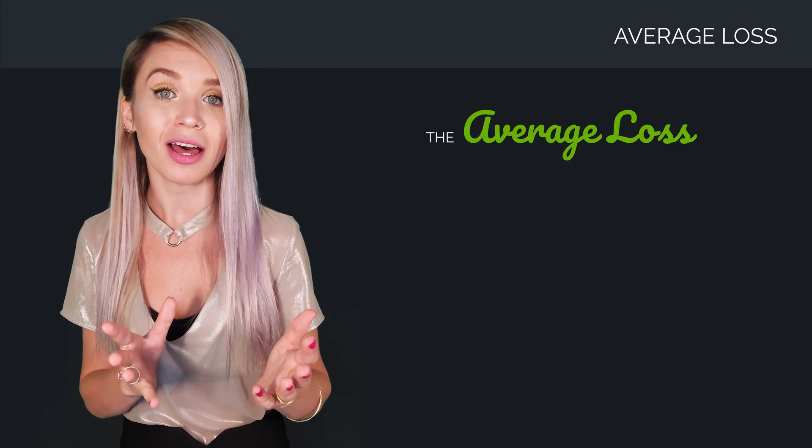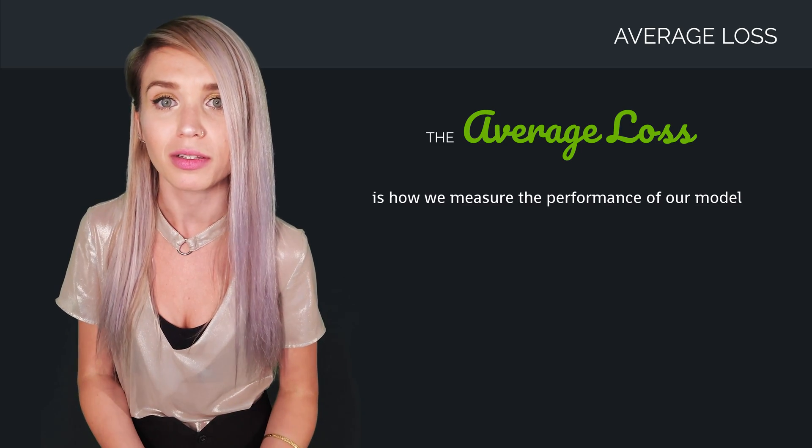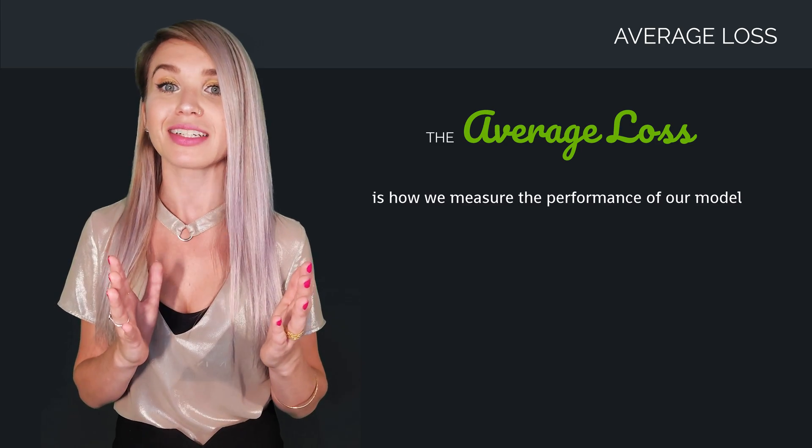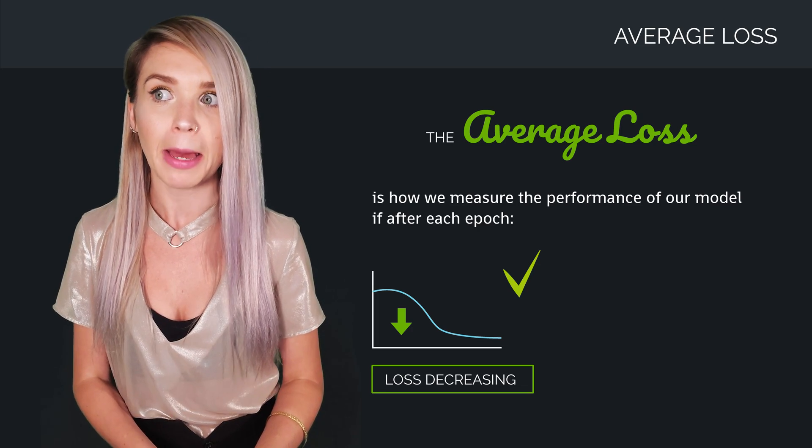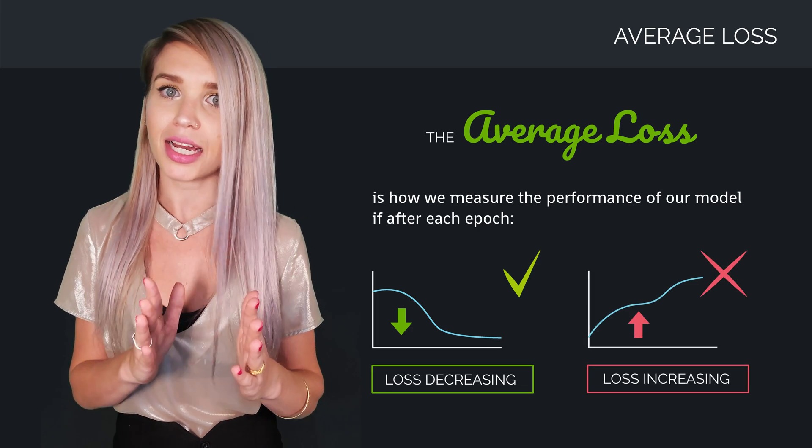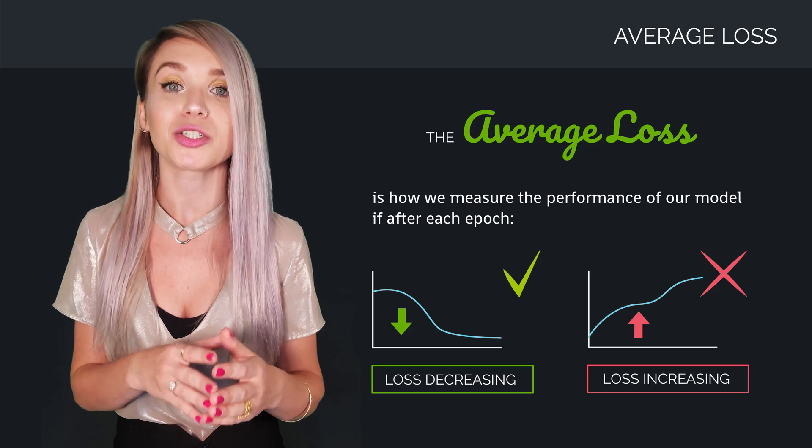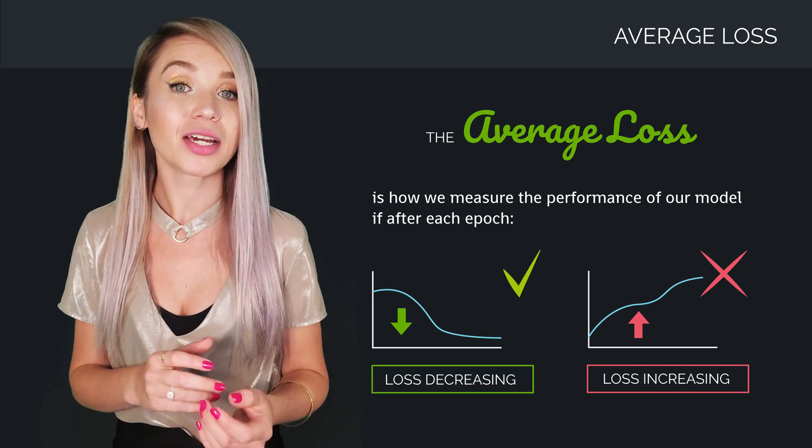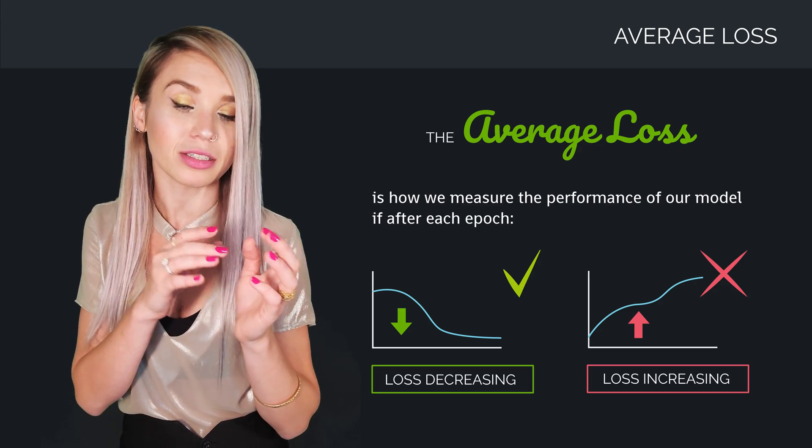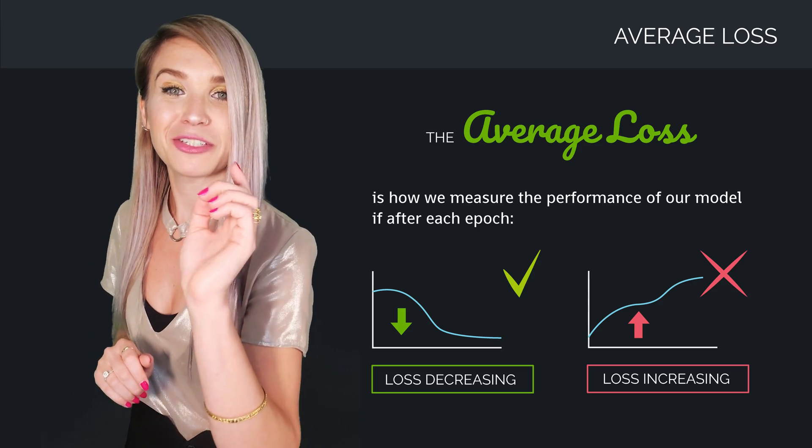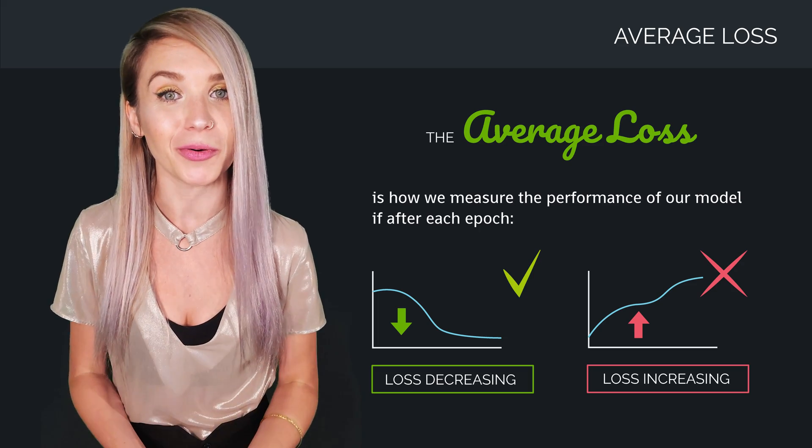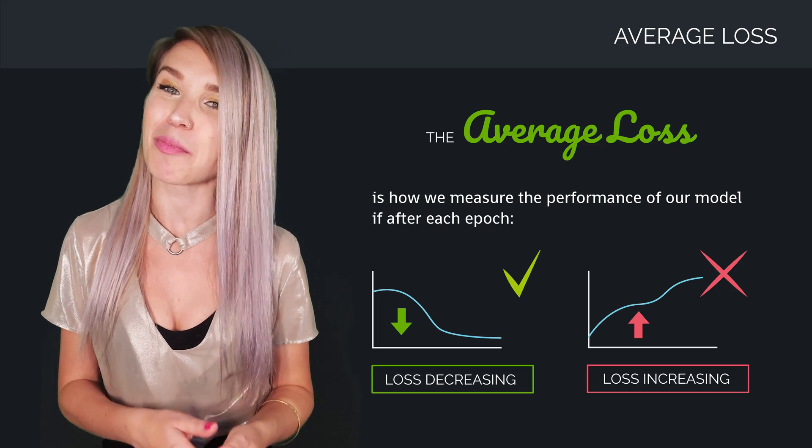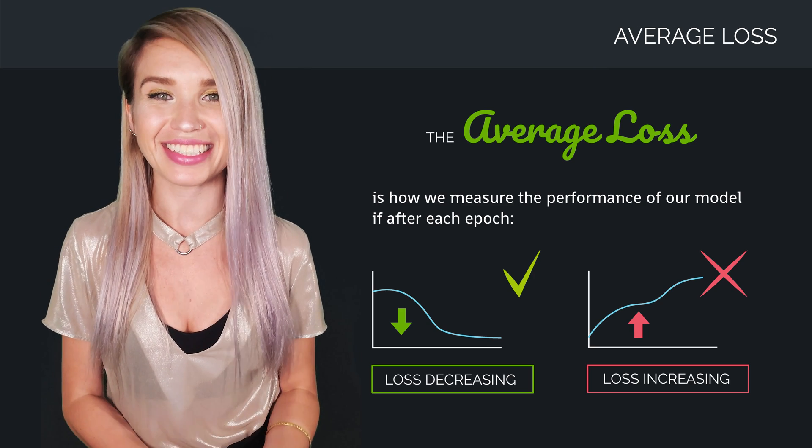So the average loss is how we measure the performance of our model. If everything is perfect, the loss will decrease after each epoch. But if it's increasing, that means we must have missed something, and we will need to review our calculation. And while we can always calculate with a pen and paper, it is much faster and much more accurate to do with code. So let's use our Python skills to implement gradient descent.